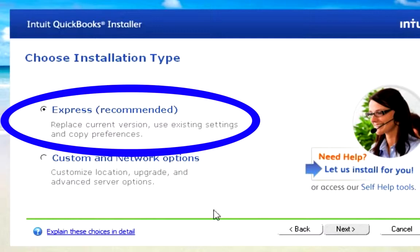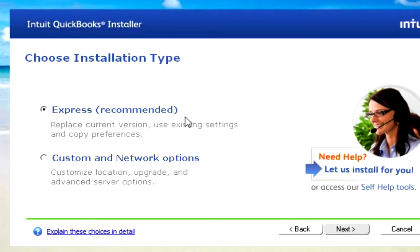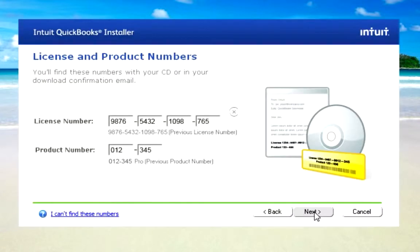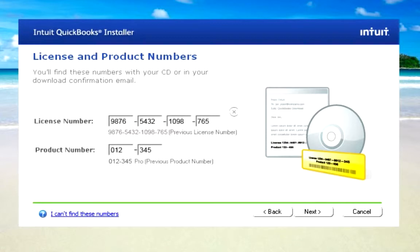If you're upgrading from a previous version of QuickBooks, all your settings are going to stay the same. On the next screen, you enter your license number and your product number. If you bought QuickBooks in a box, these numbers are in the packaging. If you downloaded QuickBooks from the web, you'll find these numbers in an email that Intuit has sent you.